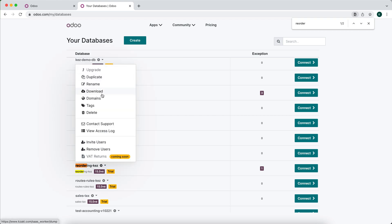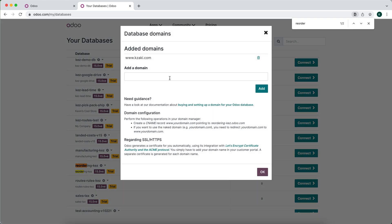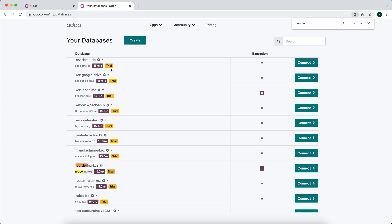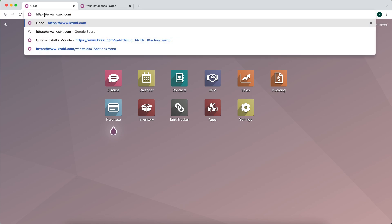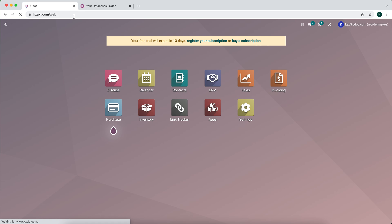Click the gear icon and go to Domains. Simply type in www.yourdomain.com and click Add. This is all you have to do to connect your domain to Odoo. Now you'll have a secure HTTPS domain — as you can see, www.kzaki.com — which brings us to our Odoo backend portal.